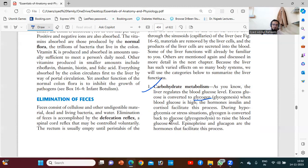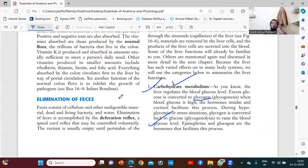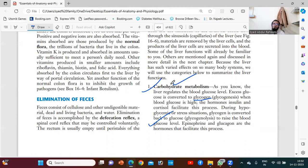During hypoglycemic or stress situations, glycogen is converted to glucose to raise the blood glucose level. Epinephrine and glucagon are the hormones that facilitate this process. The liver stores sugars in the form of glycogen — that is the term used for glucose after storage.